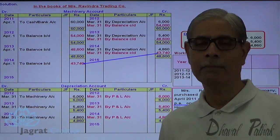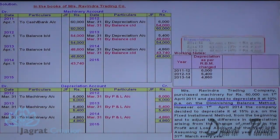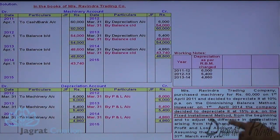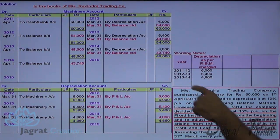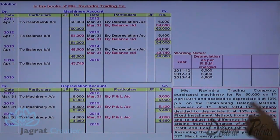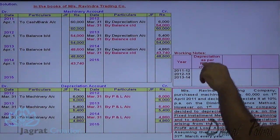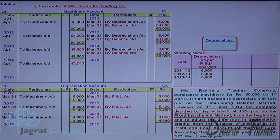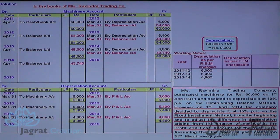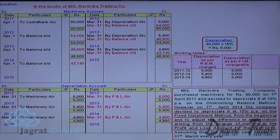Now the company has decided from 1st of April 2014 to provide depreciation at 15% per annum on the fixed installment method. So 60,000 into 15% gives annual depreciation of Rs. 9,000 as per fixed installment method. We are required to write the adjustment entry for depreciation for all the previous three years when depreciation was provided by reducing balance method. For year 2011-12, the depreciation should be Rs. 9,000; for year 2012-13, Rs. 9,000; and for year 2013-14, also Rs. 9,000.